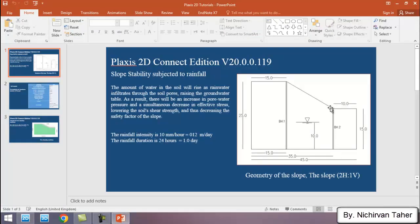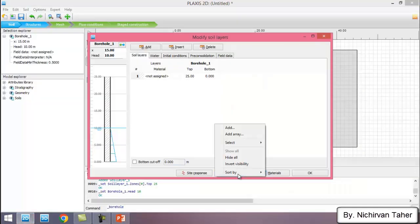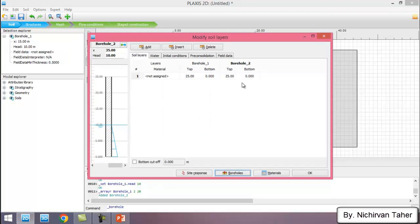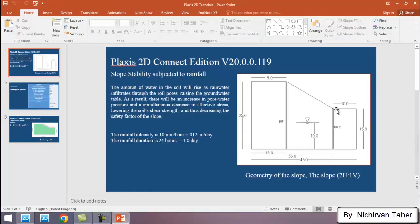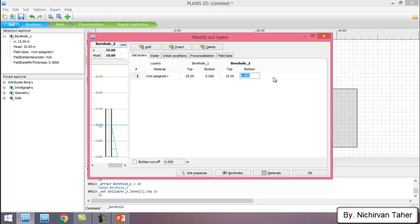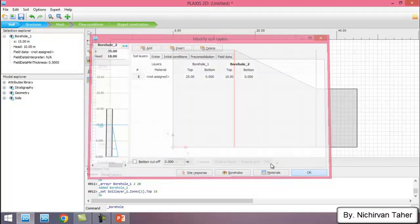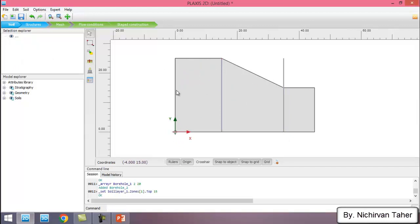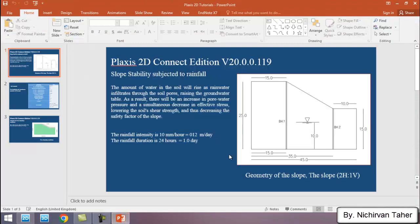Now I create the second borehole at X equal to 35 meters. I click Borehole and add X equal to 35 meters. The height of the second borehole is 15 meters, so the top of the borehole is 15 meters and the bottom is equal to zero. The water table is also located at 10 meters. The geometry of the slope is now defined in Plaxis 2D.